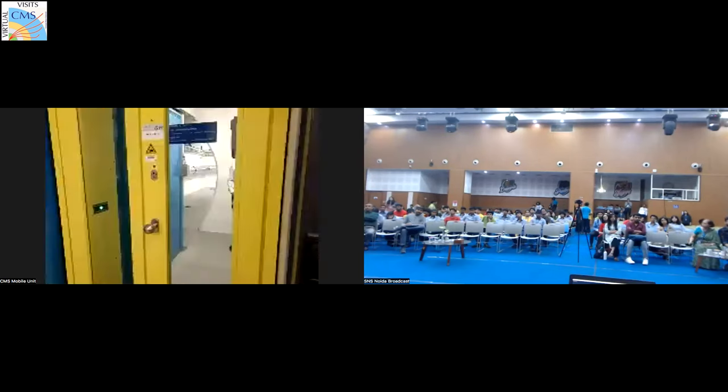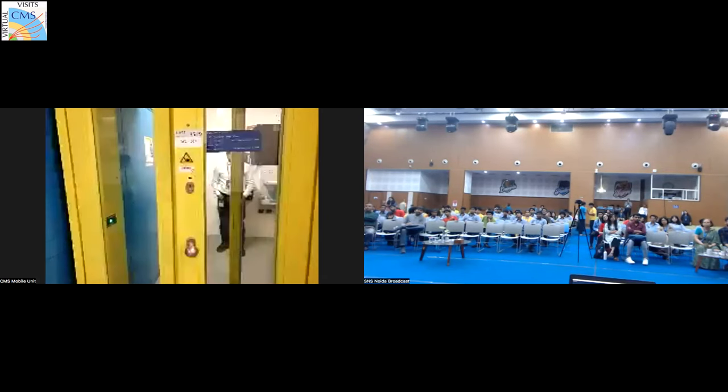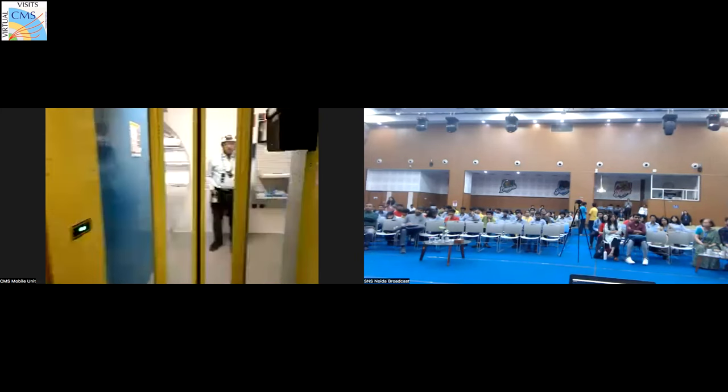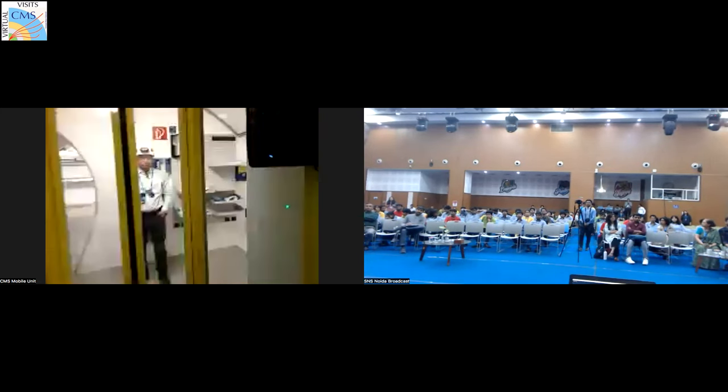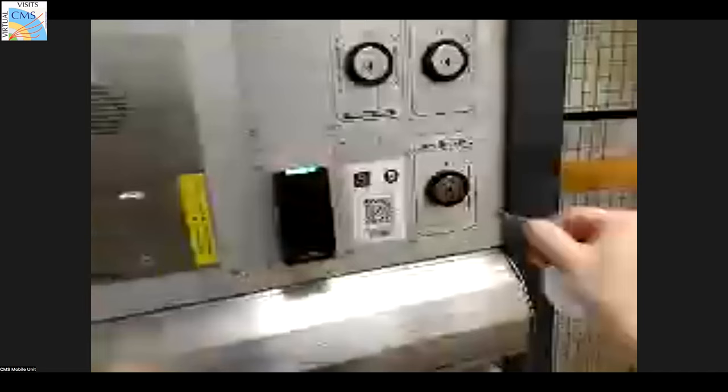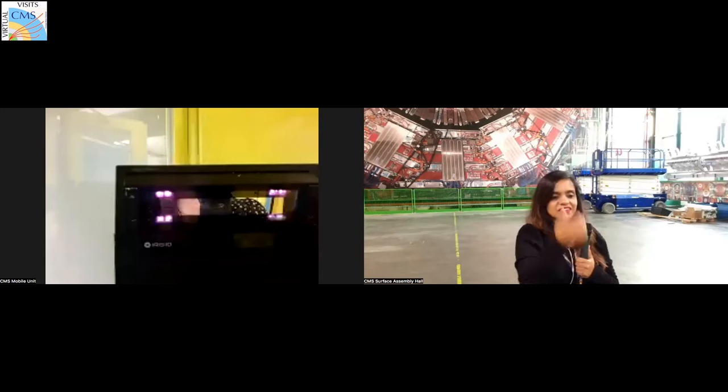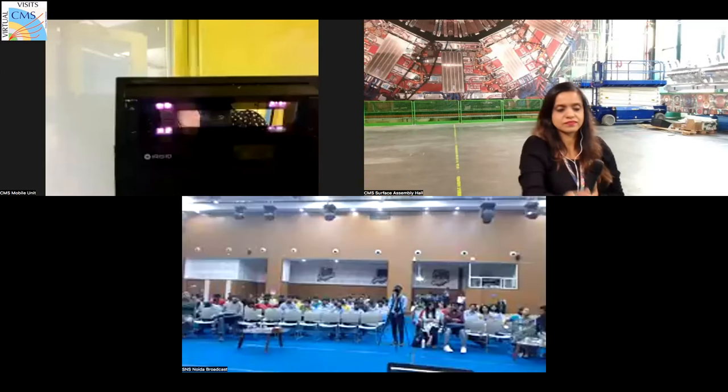You've seen the film Angels and Demons, right? You remember the special access — and then you go inside. That's what my colleague is doing, going down 100 meters underground. We are now able to go down and show you the experiment.